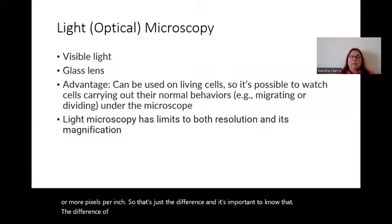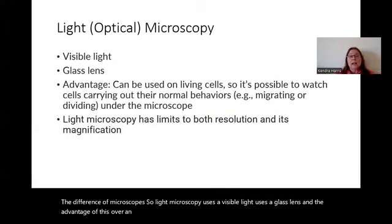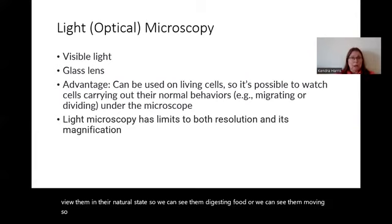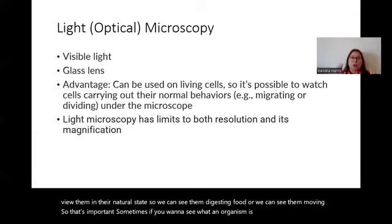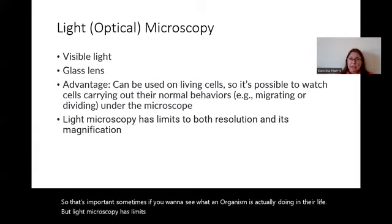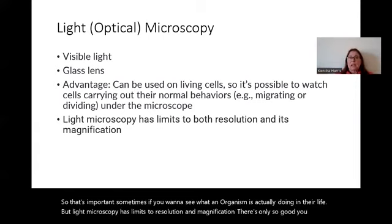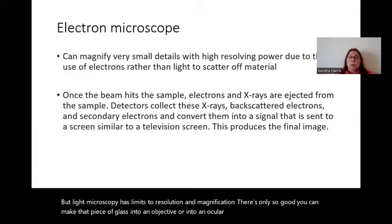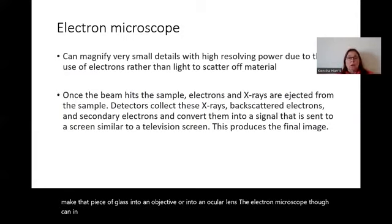Light microscopy uses visible light and glass lenses. The advantage over an electron microscope is that we can actually put living things on it and view them in their natural state — we can see them digesting food or moving. That's important when you want to see what an organism is actually doing in its life. But light microscopy has limits to resolution and magnification; there's only so much you can do with glass lenses.